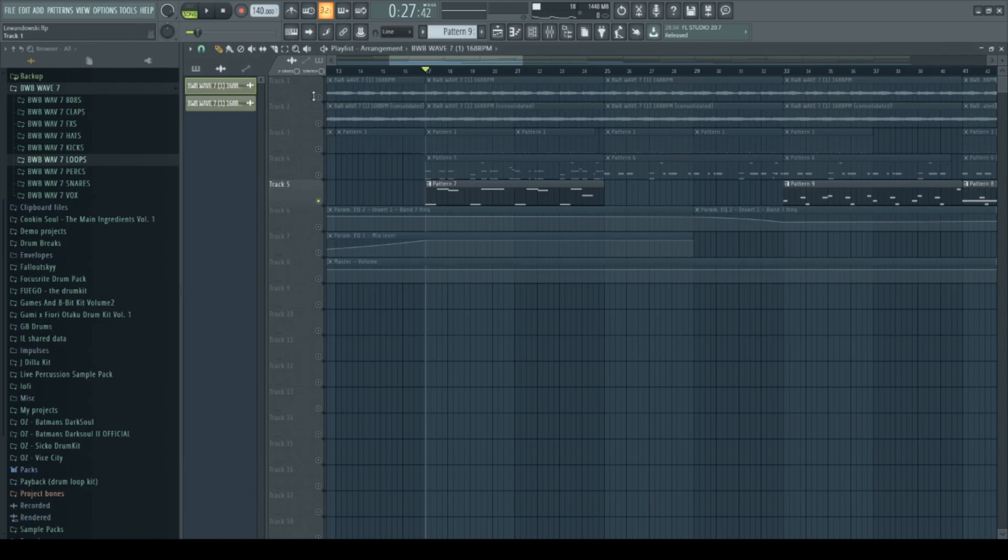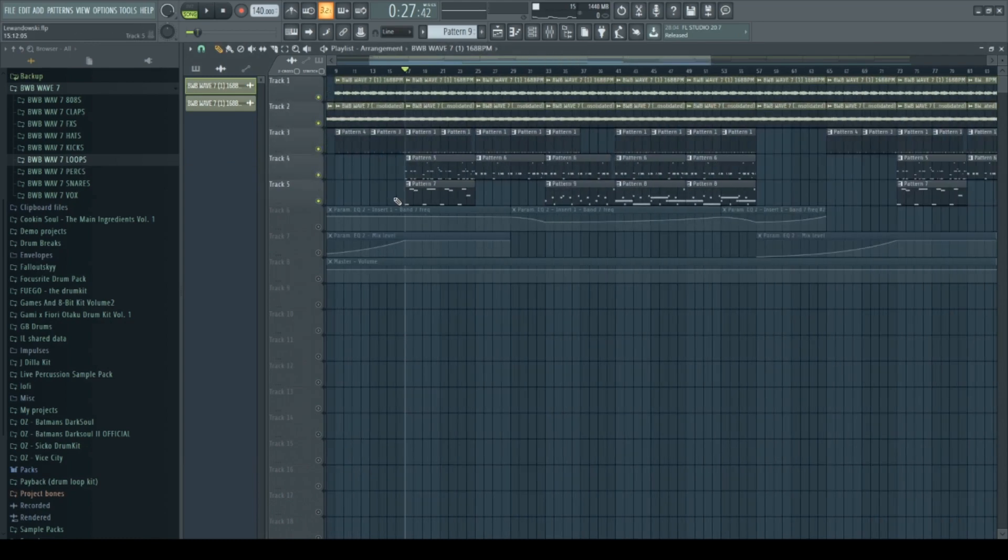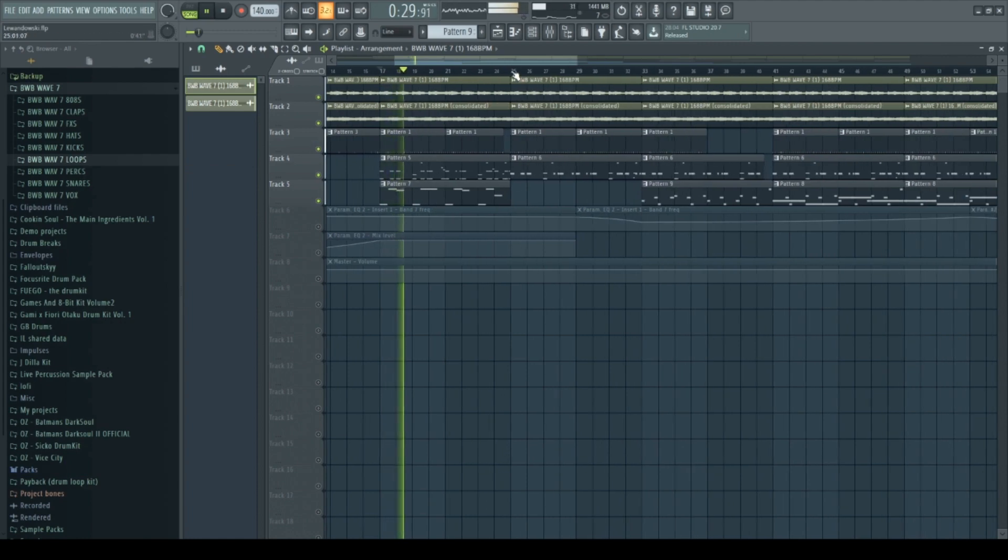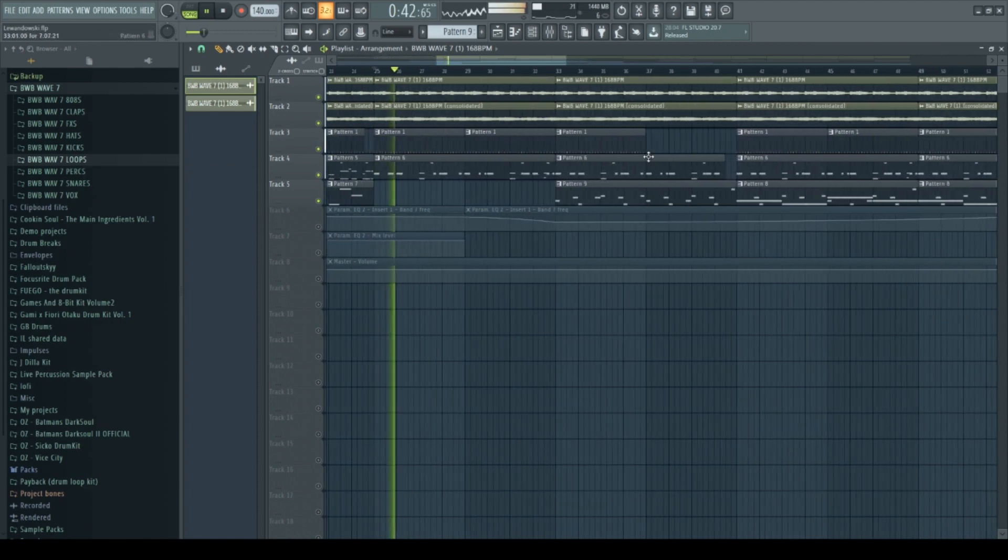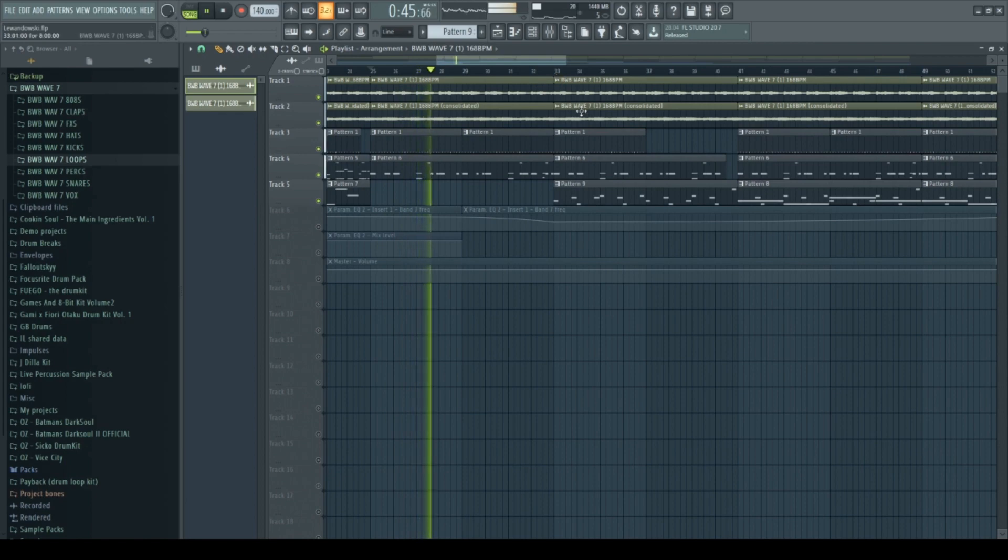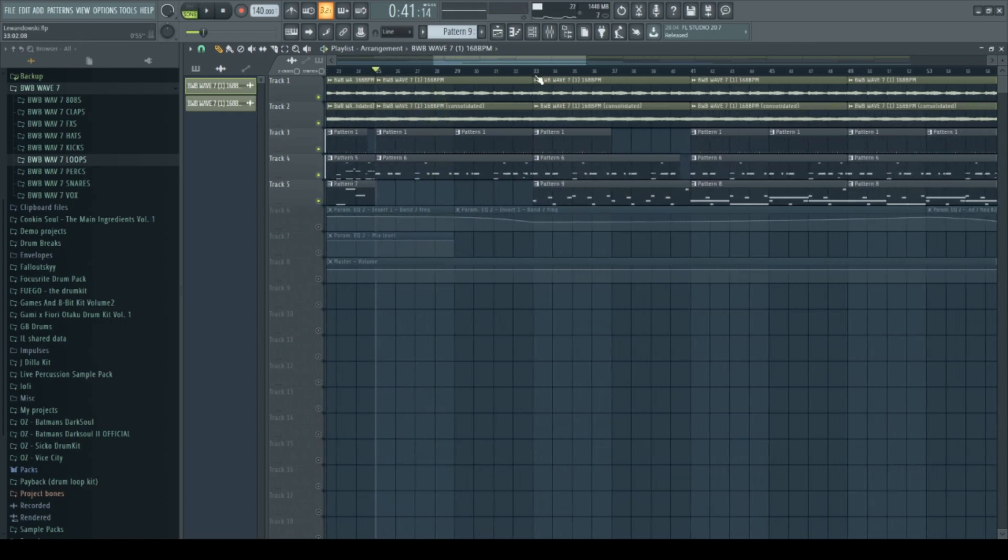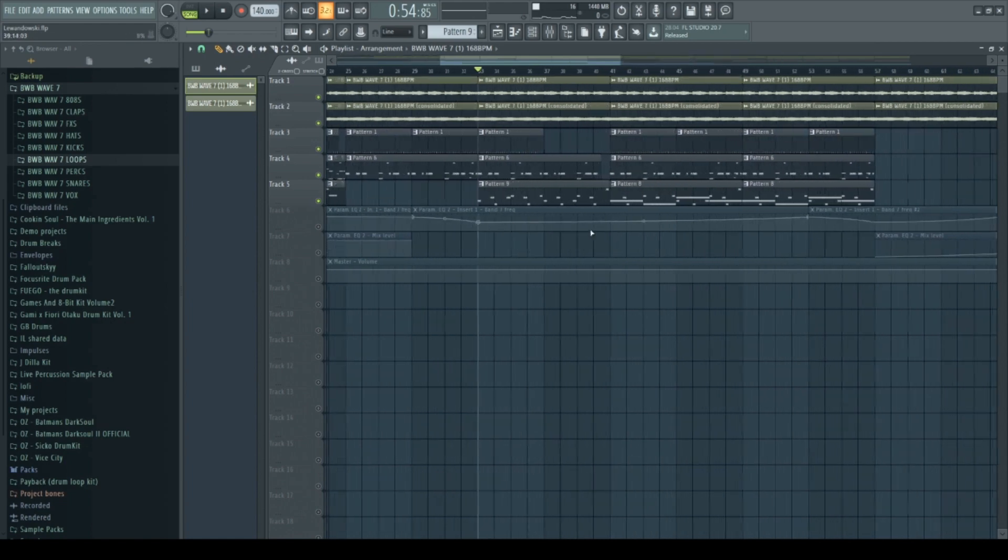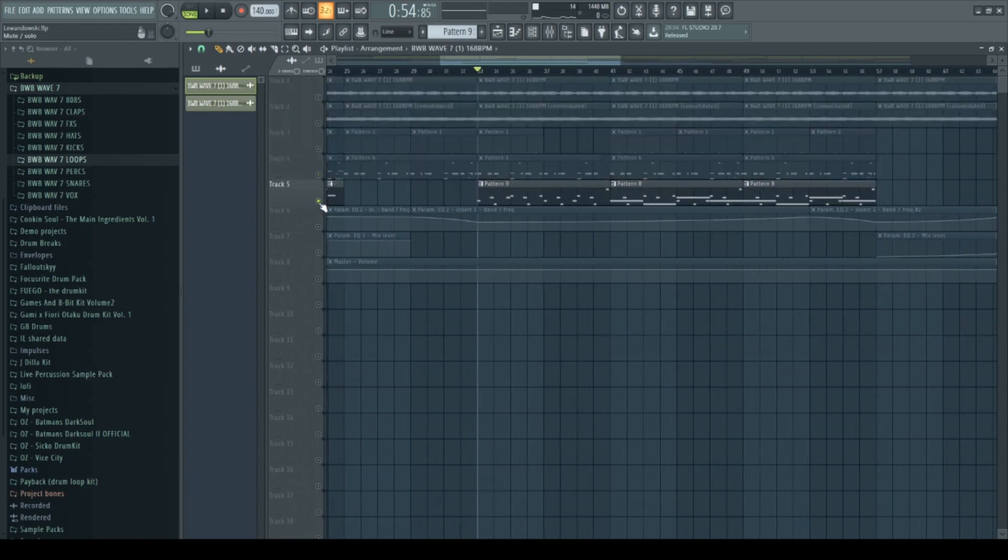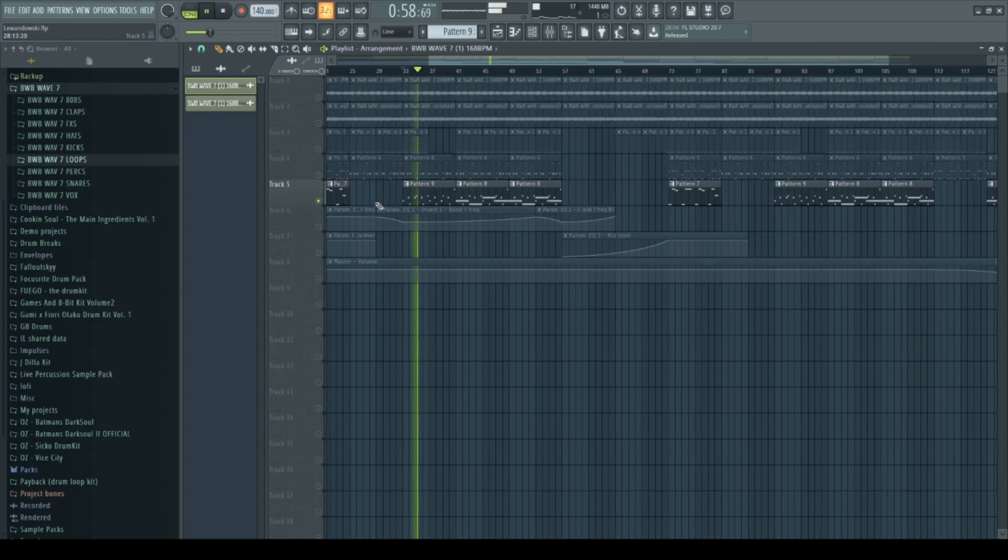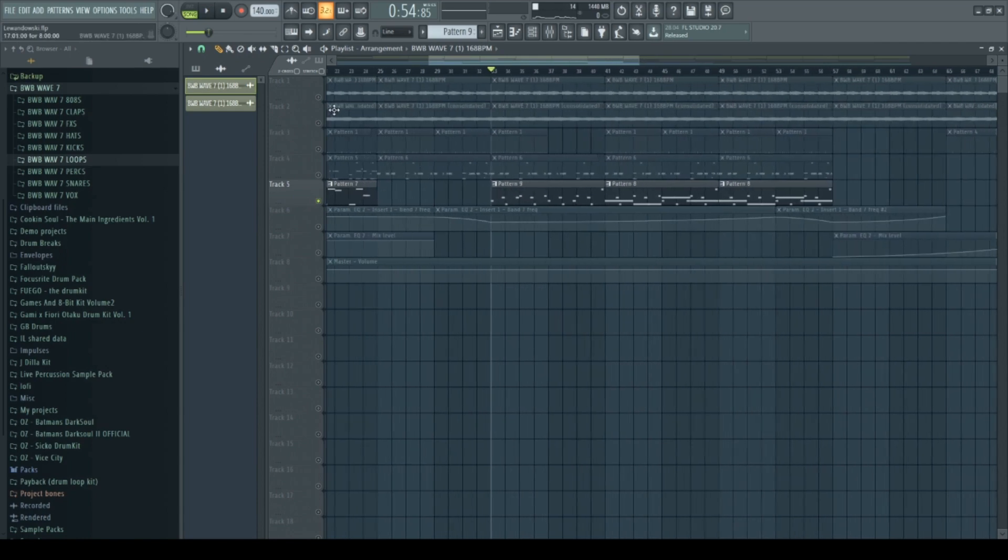Yeah, so that's for the verse of the beat. And at this section I added another sound. I was just looking for a sound to play melody on top of our sample.